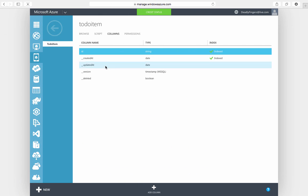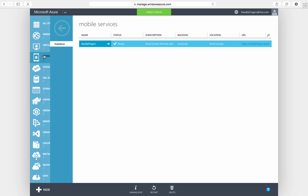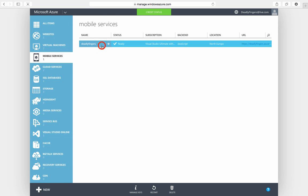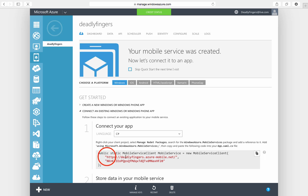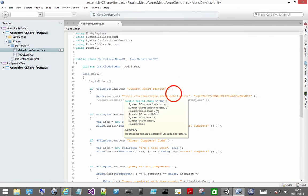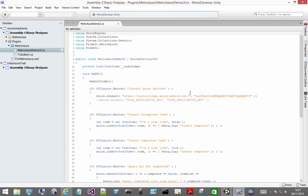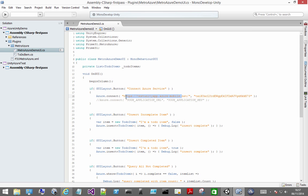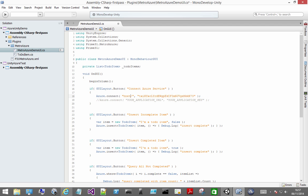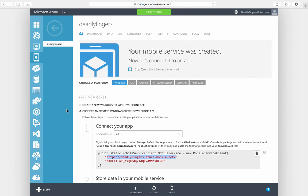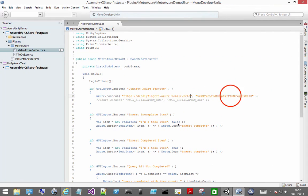So I'm going to copy my mobile service URL. Paste that in. And also copy the mobile service API key. And paste that in.